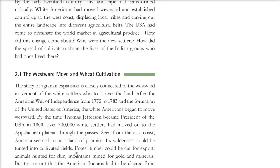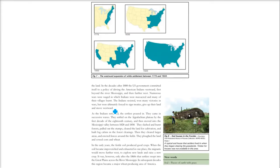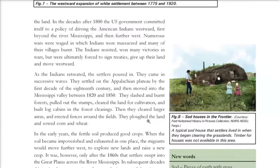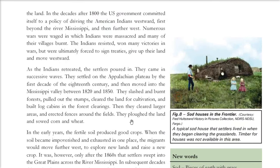The settlers moved and turned these lands into cultivated fields. Forest timber was cut for export, animals hunted for their skins, and mountains mined for gold and minerals. This meant that the American Indians — the natives — had to be cleared from the land. The natives, from the various tribes, were called Indians, and they needed to be moved.